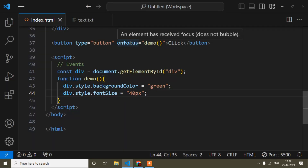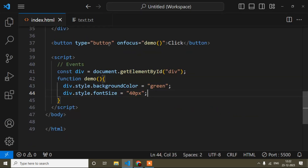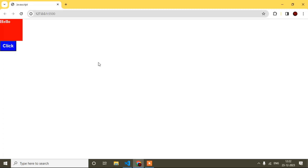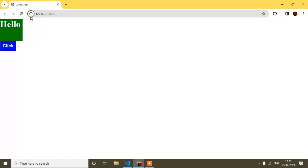Now for the blur event: just like onfocus, you write 'onblur'. Instead of 'focus' you write 'blur'. This event occurs when focus is lost. If I press tab, focus comes onto the button but the blur event doesn't occur yet. When I press tab again, focus moves away from the button, so blur occurs. This is very important when working on real-life projects.